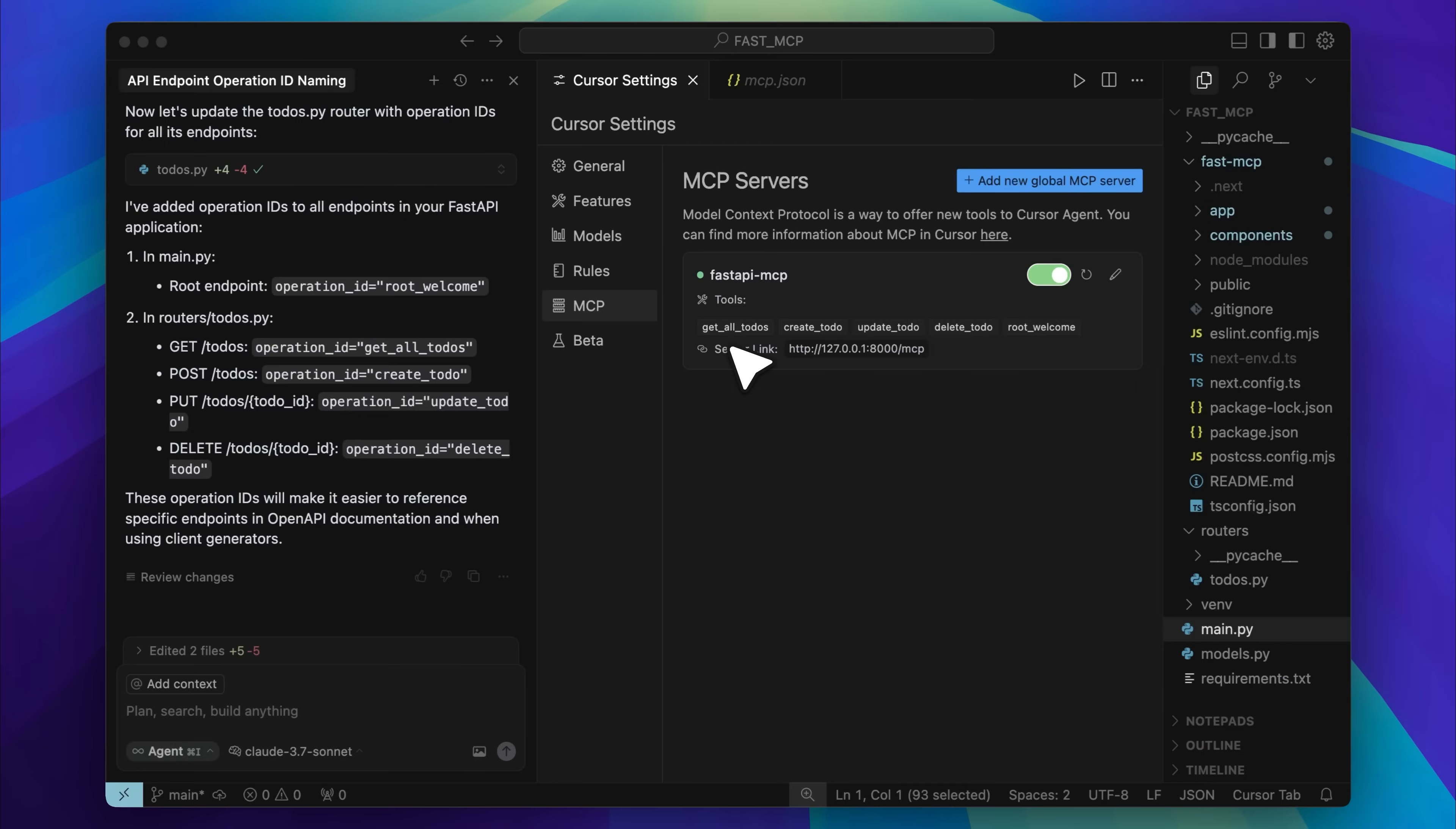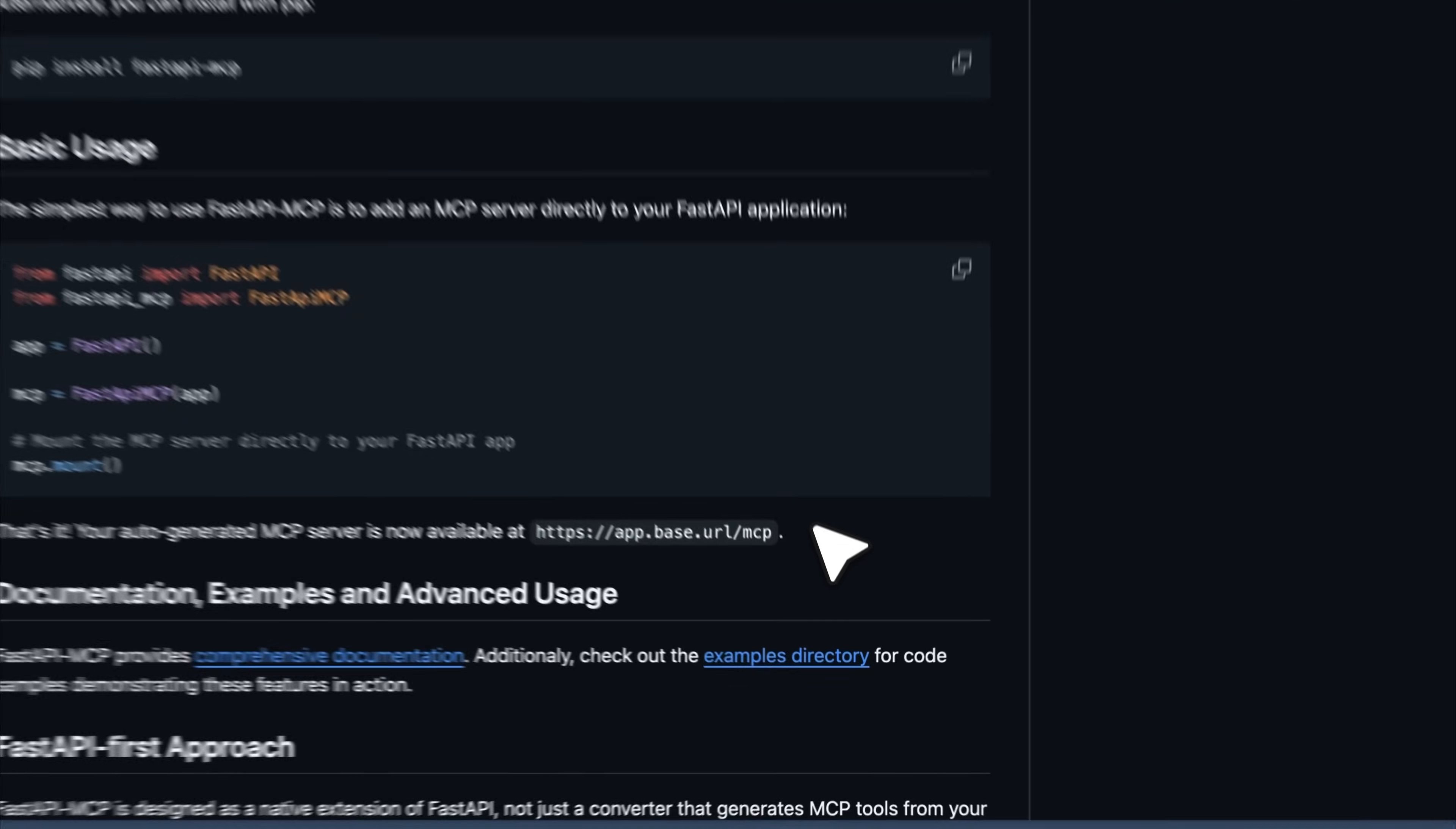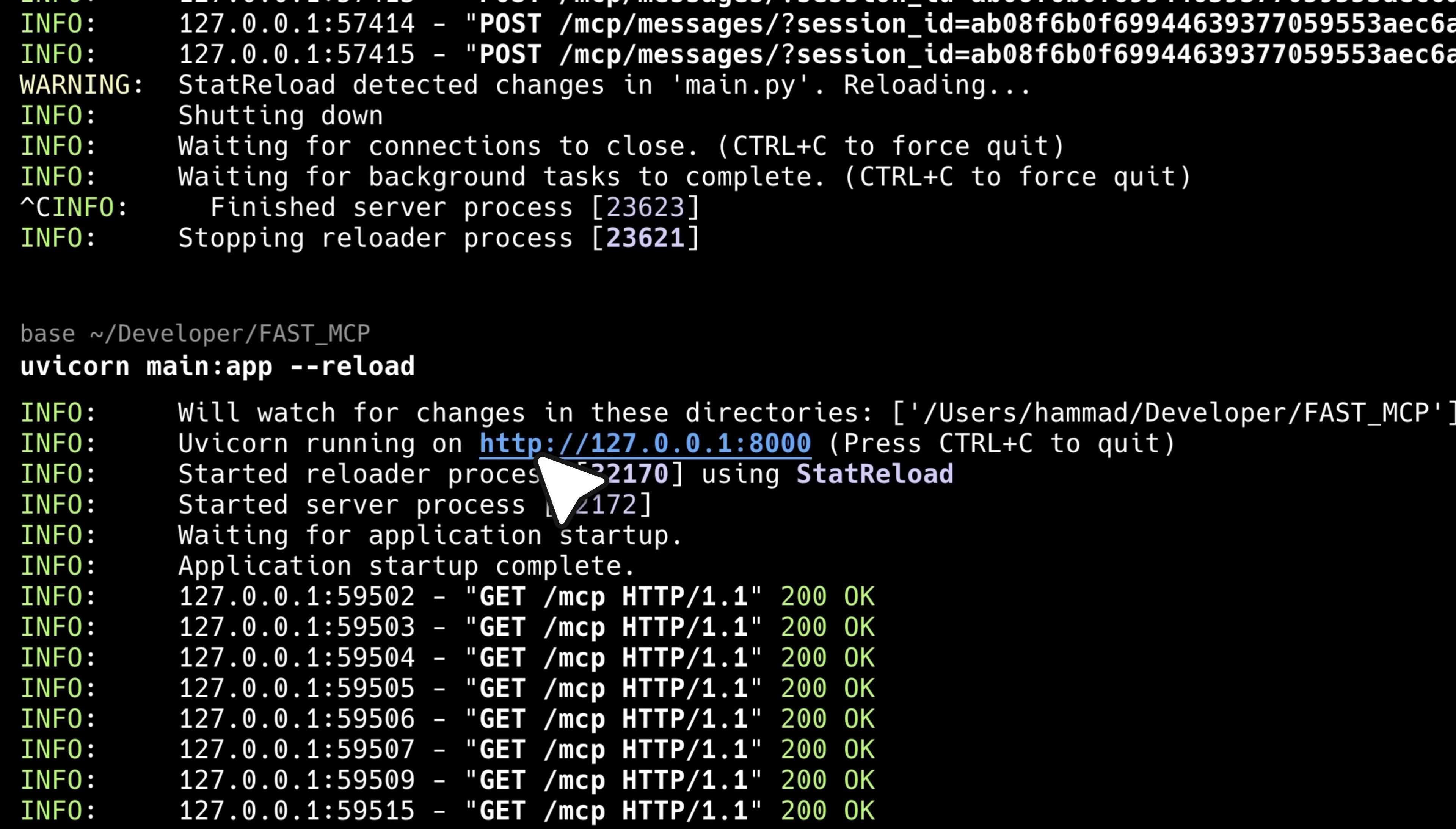Now, the question is, how do you use the MCP server you just set up with any MCP client? These clients include Cursor's Agent, Windsurf or even Claude Desktop. If you go back to the repo, you'll see it clearly states that the MCP server will be available at a specific URL. Whether Cursor sets it up or you run the backend yourself, remember that the front-end and back-end are separate. To run the backend, use the given command. It will start the server and usually provide a local URL.